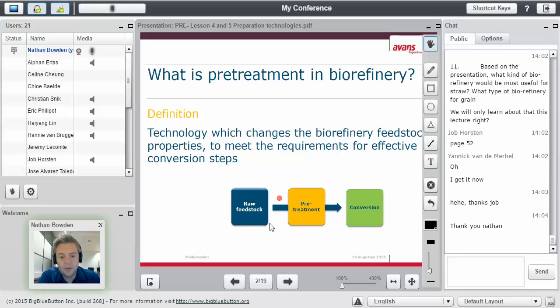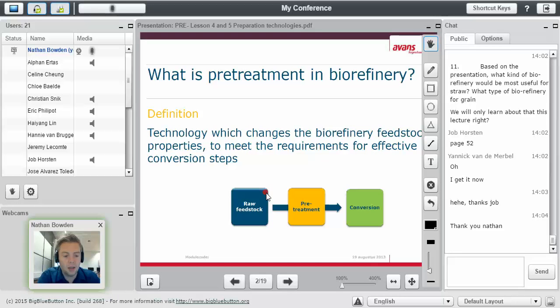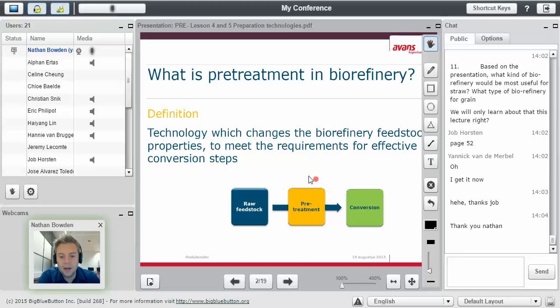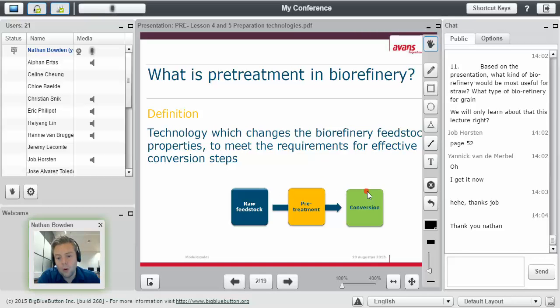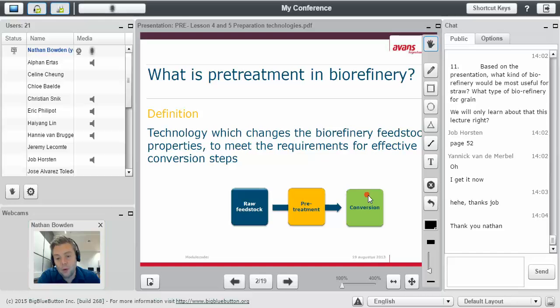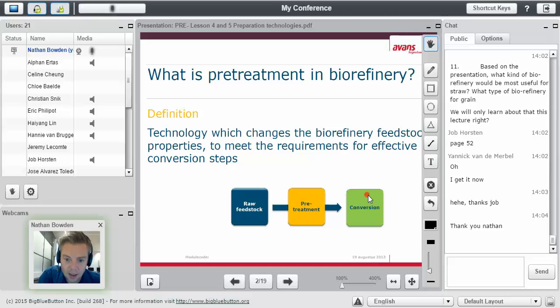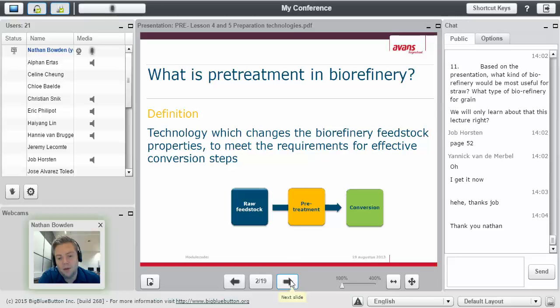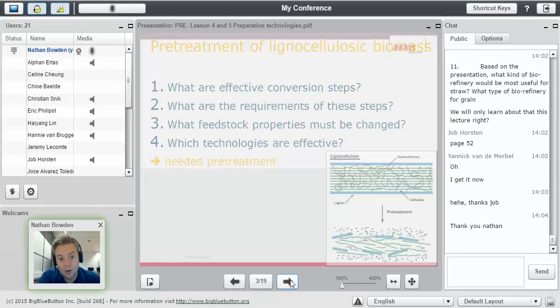So you have a raw feedstock. It may be for you guys, it's grass, it's lemna, it's sugar beet leaves, it's spirulina. We go through some kind of pretreatment step before we can convert it, before we can extract it, before we can filter it. There's some kind of step here of a pretreatment, and there are several categories.